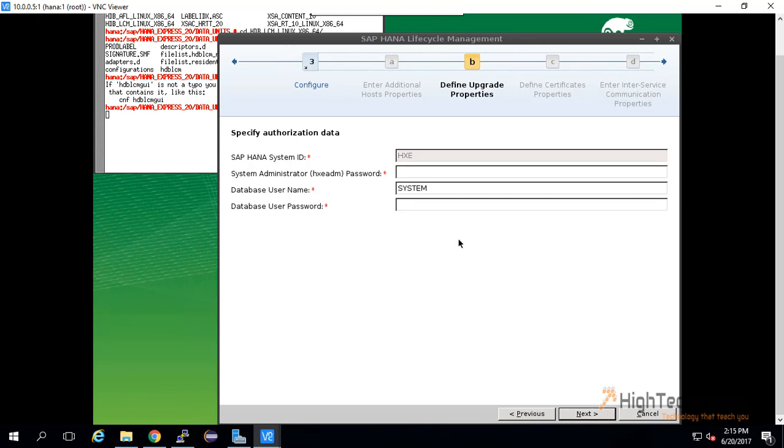It will ask us the HXE password, system ID password, and database user—that is the system password. Input the password and click on next.